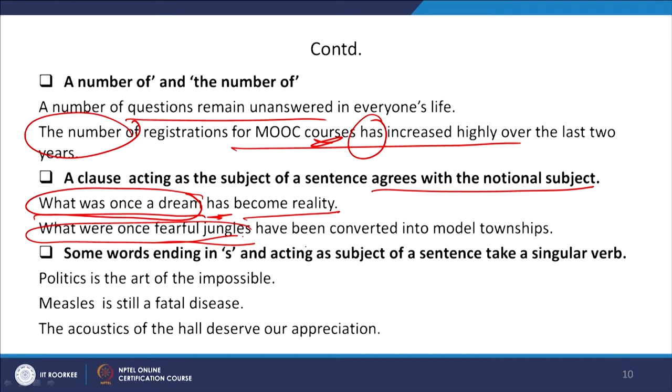There is also confusion among people that whenever a word ends in 's' and acts as the subject, it should be plural — but that is not always true. There are several examples: 'politics,' 'mathematics,' 'measles,' 'acoustics' — all these end with 's' but they are singular. 'Politics is the art of the impossible,' 'Measles is still a fatal disease,' 'Mathematics is an interesting subject.' These are some basic things that every writer — whether beginning or already writing — should take into consideration.